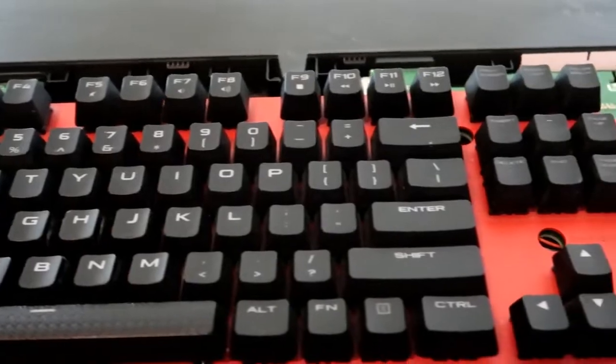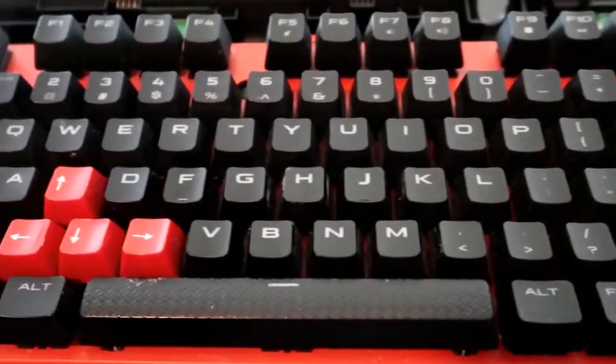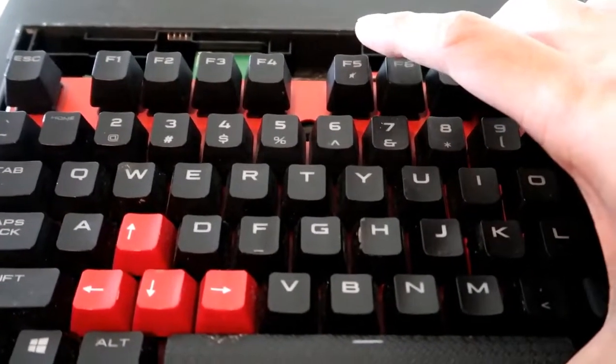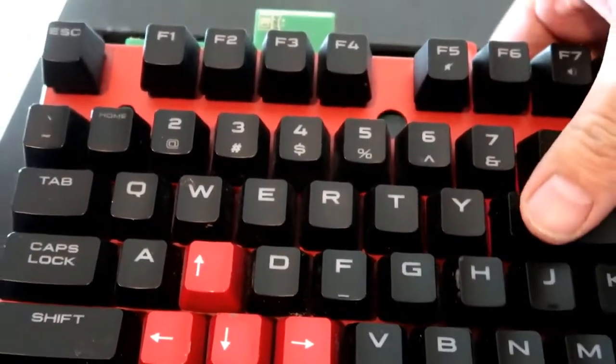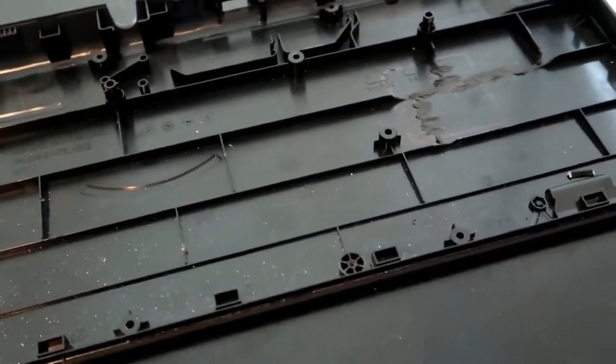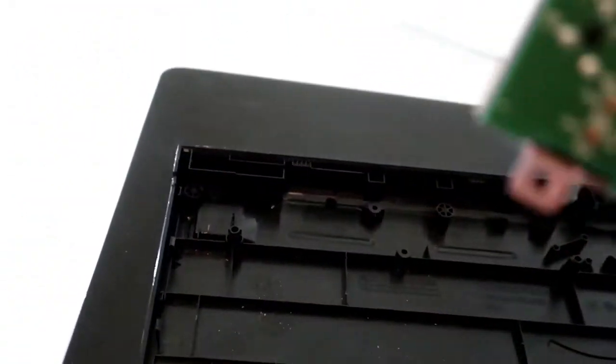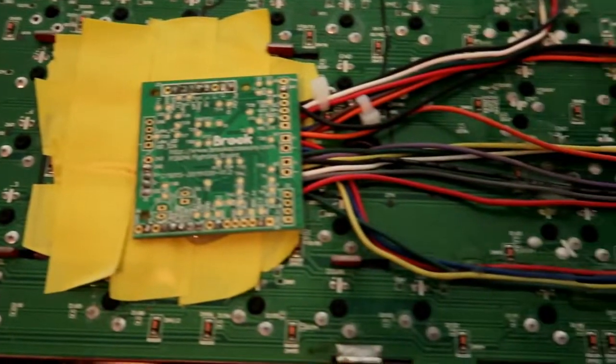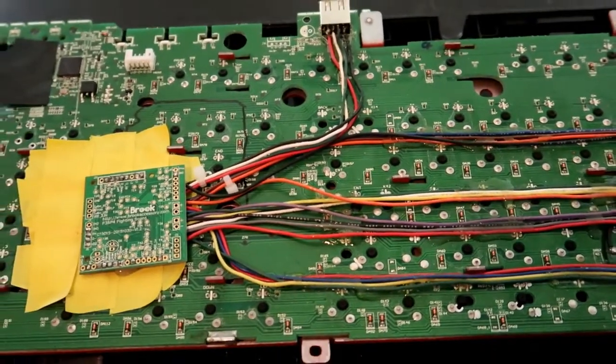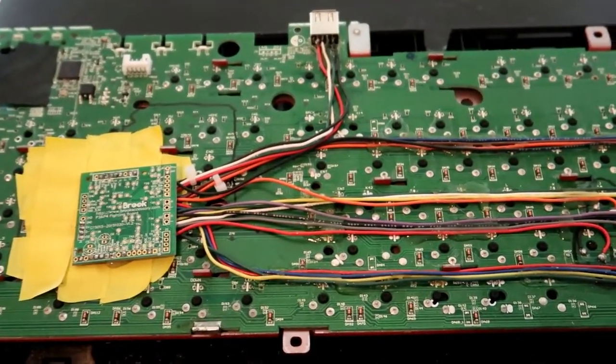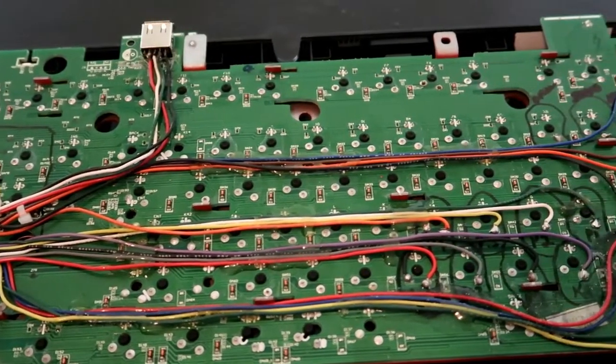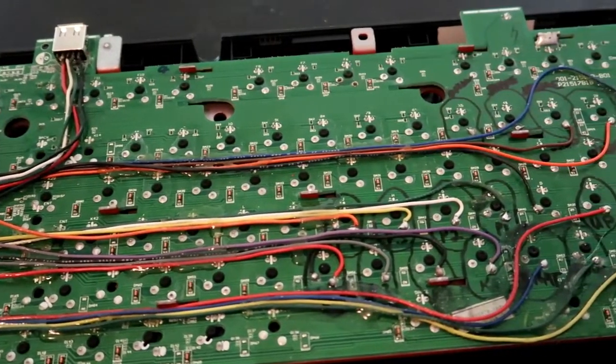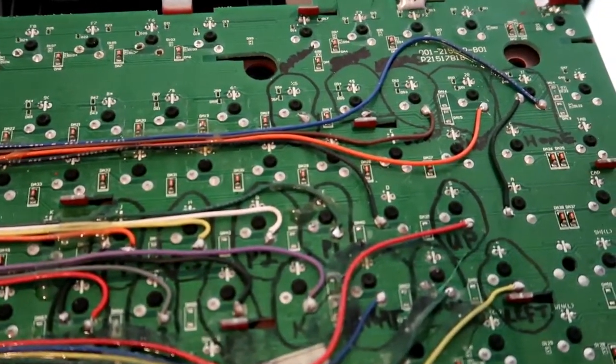Alright, so now that you have all the screws removed, now for the awesome and what you guys have been waiting for. How this thing is modded. So let's flip this over. So it just lifts right up. And we're going to turn this around. Check out.